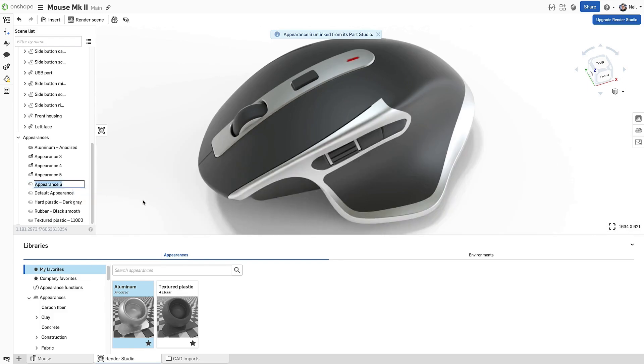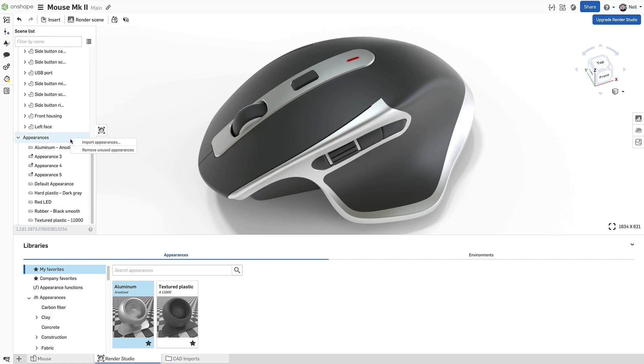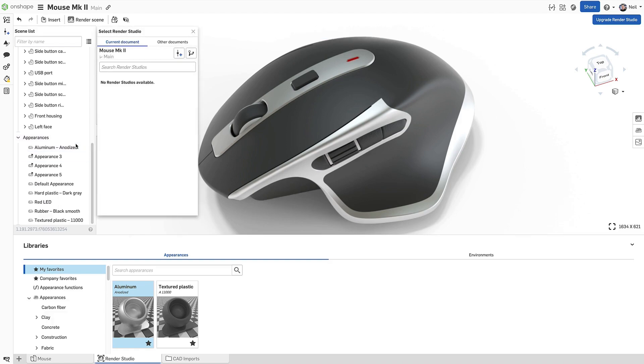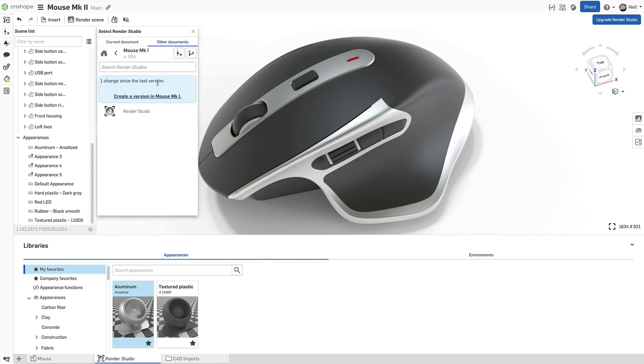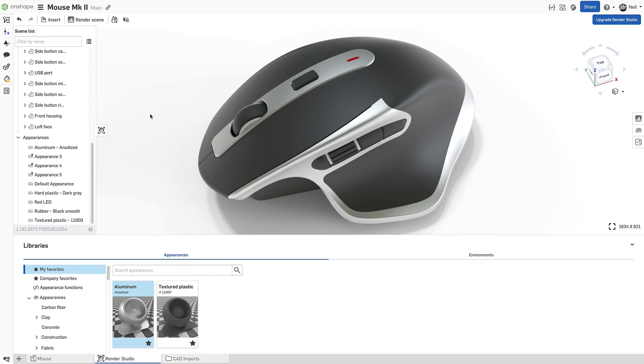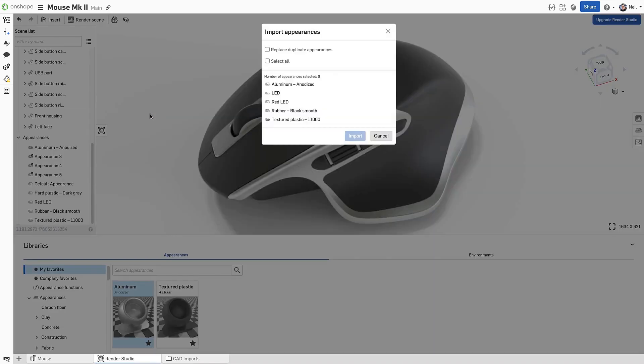Reusing appearances previously used on other projects is now also possible. Appearances can be imported from another Render Studio within the same document or from another document. This enables you to keep appearances between projects consistent and to build your own library of custom appearances.